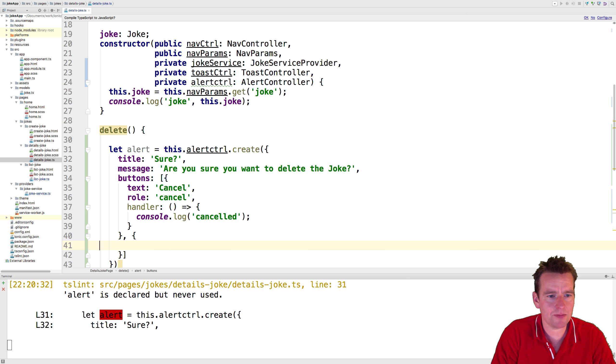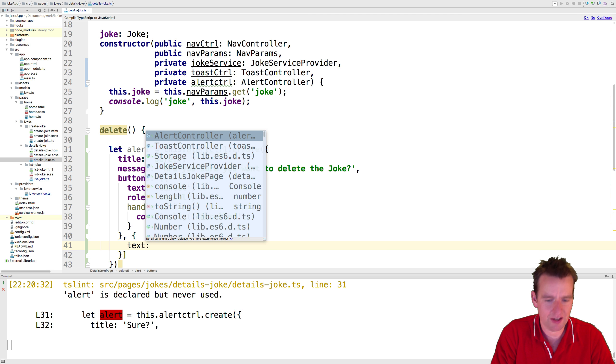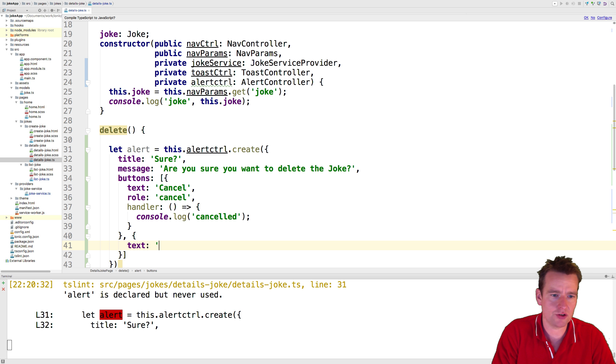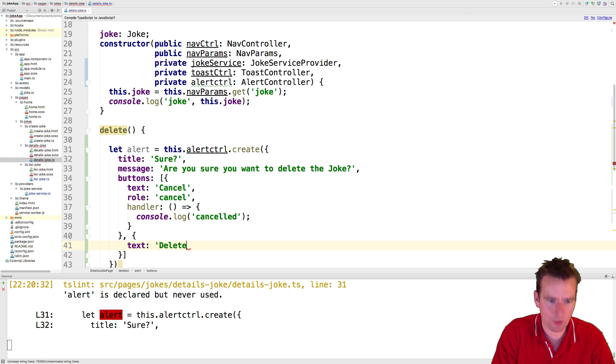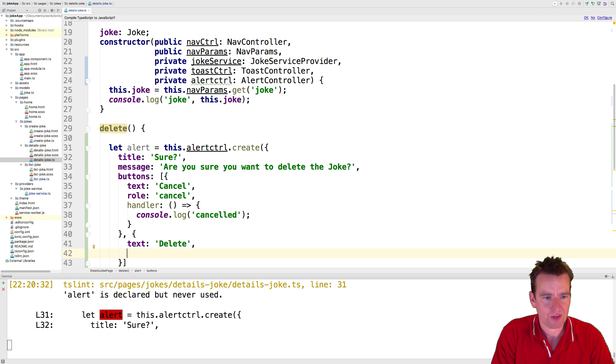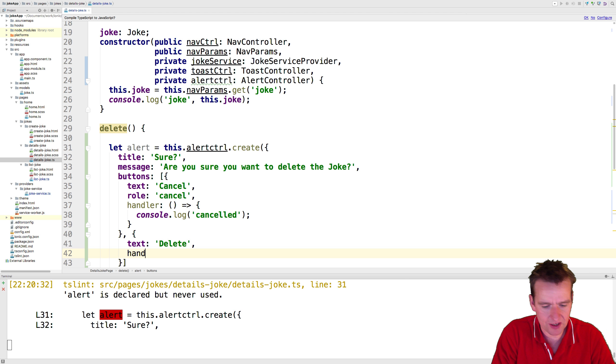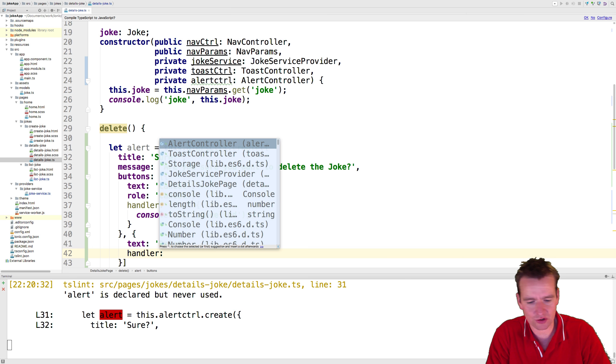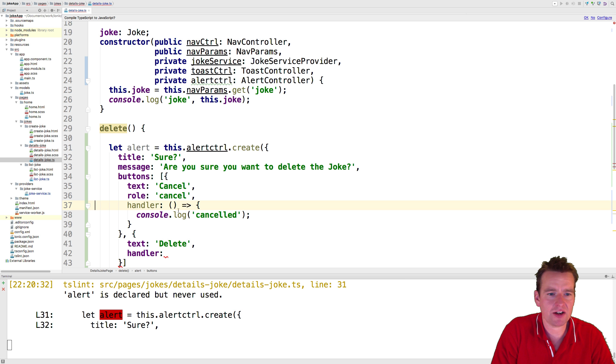The second button, we also want a text for that one. We're going to say delete. That's going to be the message. Delete. I want to delete this. I want to remove this joke. And the last thing, I don't need a role for this guy because it's just going to be a handler.